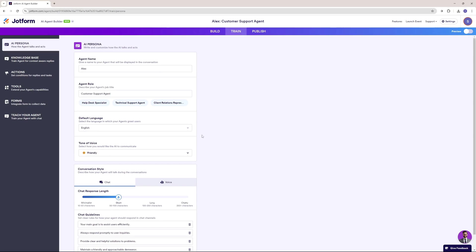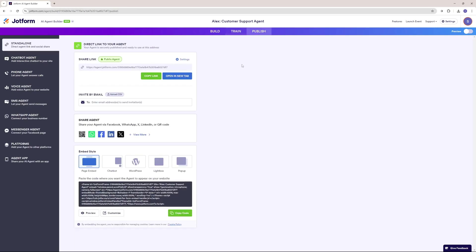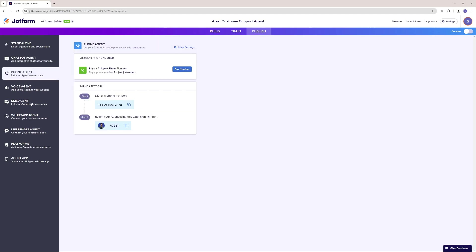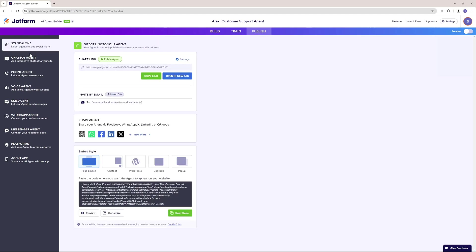I think this is all the training that we need. Now let's go ahead and work on the publishing. They have different channels on which you can publish this — you can have a standalone, a chatbot agent, and you can even get the embed code right here and embed this directly into your website. You can also have a phone agent and all the channels discussed earlier. It's quite easy to share — just click copy link and post it anywhere on social media, or run an email campaign.